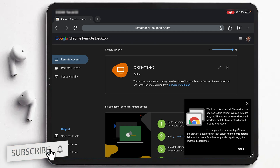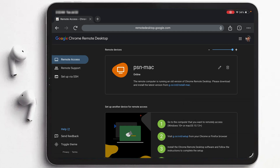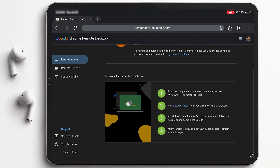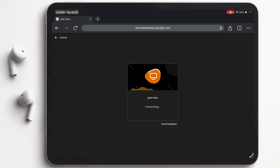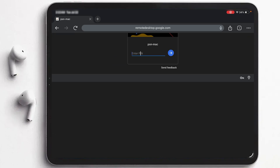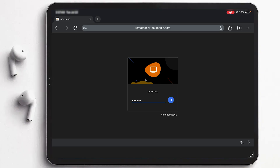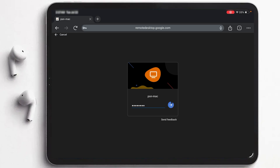Double-tap on the Mac Mini and it will start connecting. Now enter the same PIN we created earlier, and then tap 'Go'.